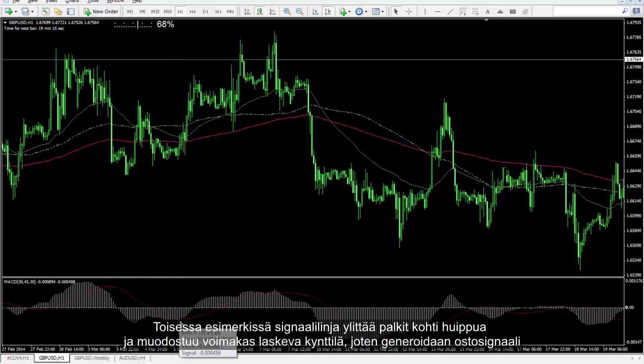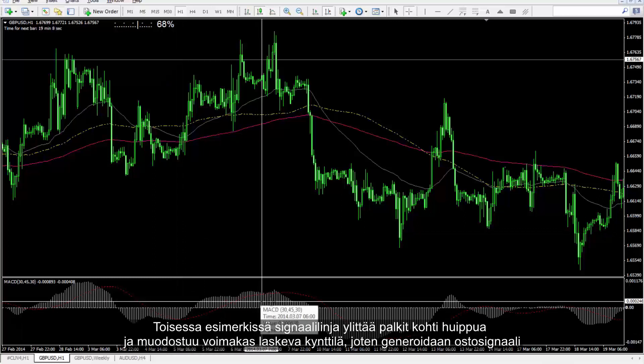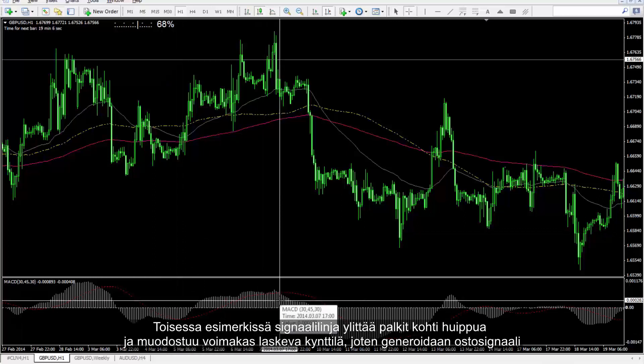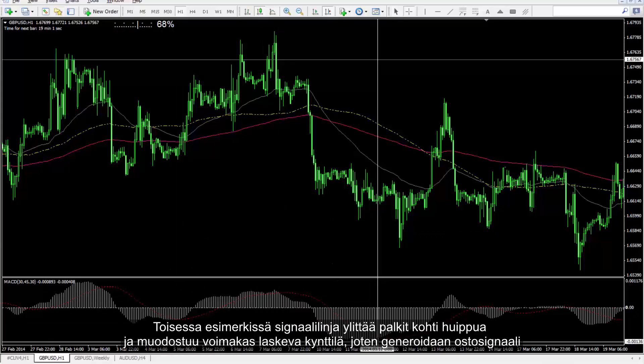In another example, the signal line has crossed the bars towards the top and a powerful bearish candle has formed, so a sell signal was generated.